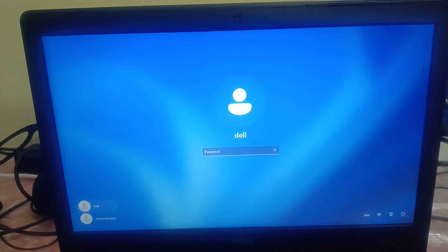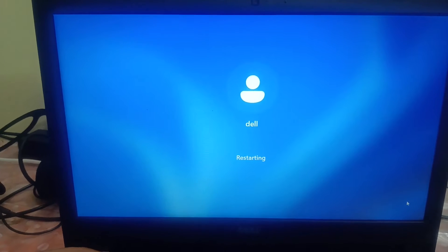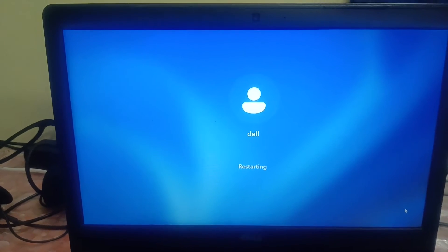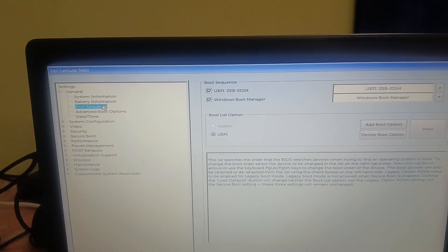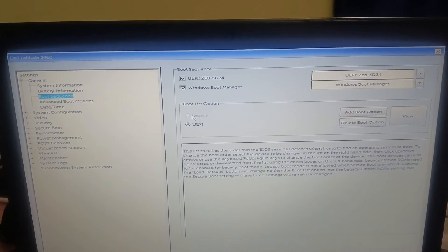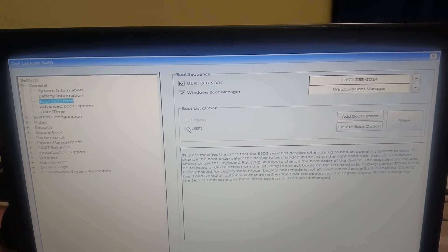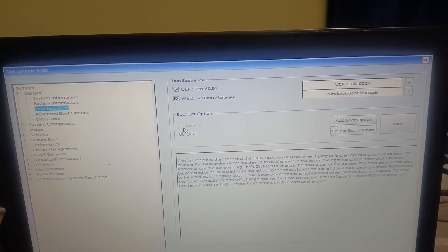If Windows is still not booting and your issue is still not resolved, you need to make sure that the hard drive is showing in the BIOS. Again, go to Boot Sequence and check.